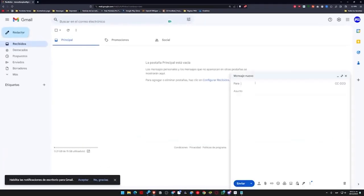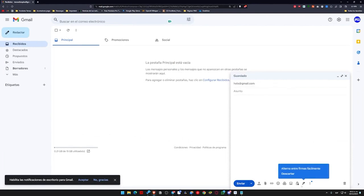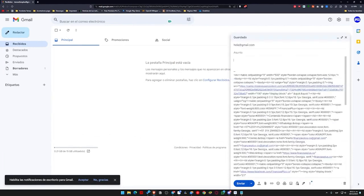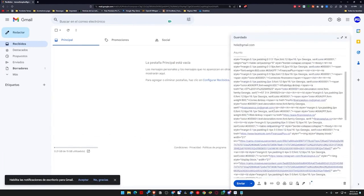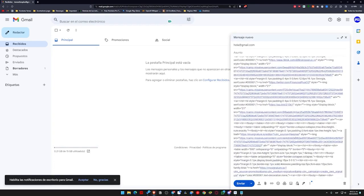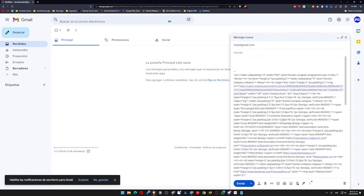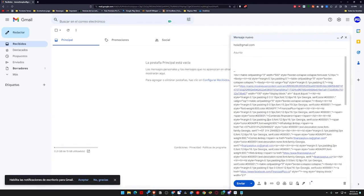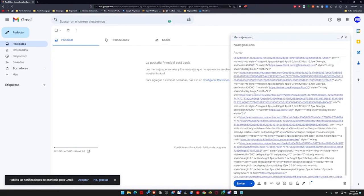When I click compose and enter any email like hello at gmail.com, I will select my signature here, and it shows me my personal signature, but it directly displays all the code, meaning that my signature does not appear with my images, my social media, or anything like that. Gmail doesn't recognize HTML. So what are we going to do?